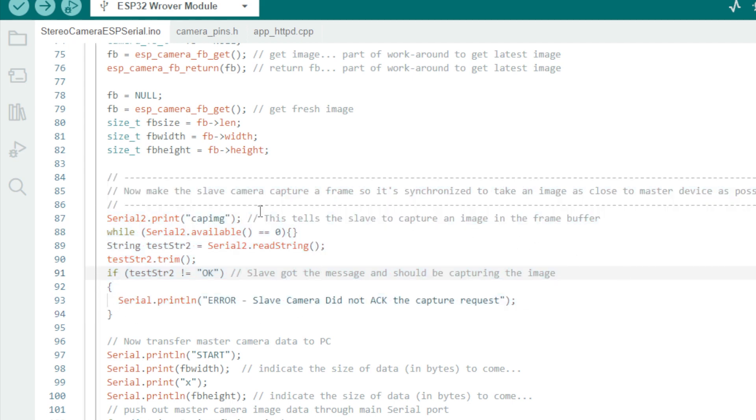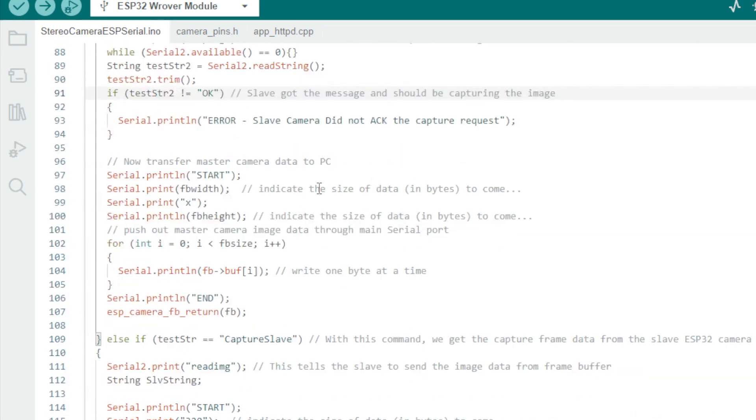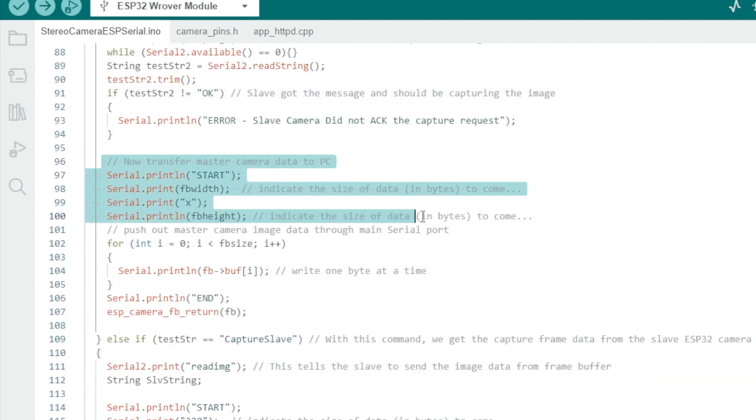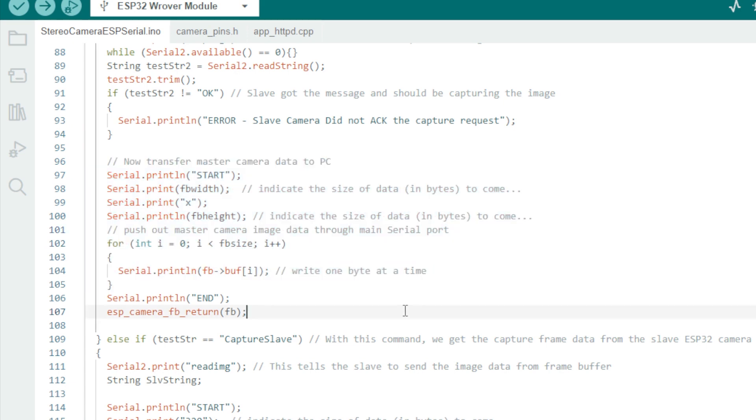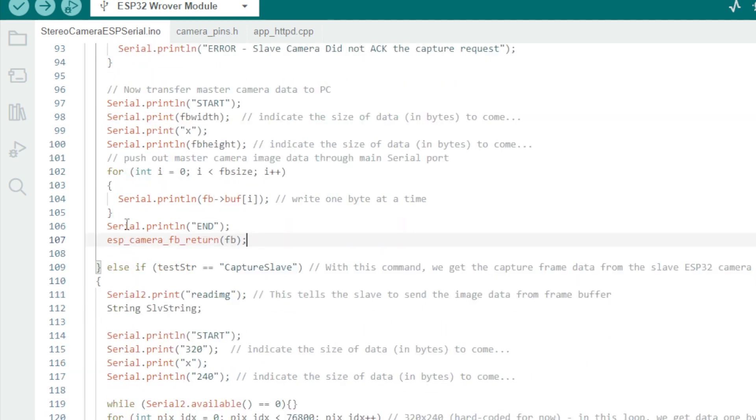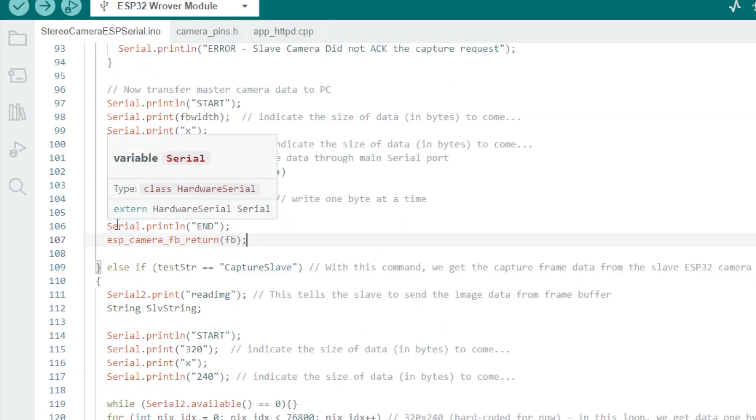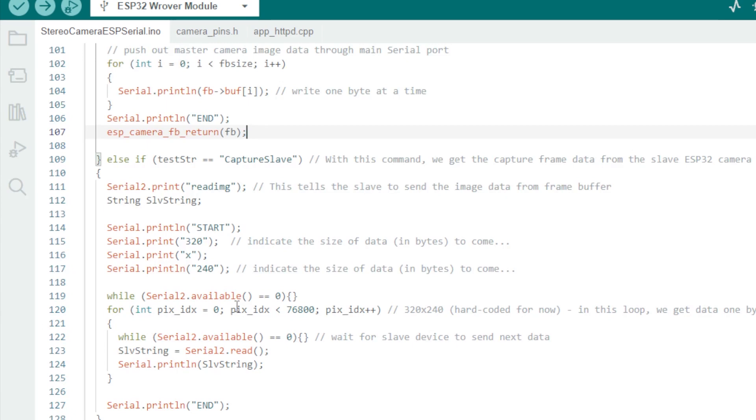It's not a big deal for static scenes, but if there's motion, we don't get meaningful correspondence between the two images. Now we transfer the image data from the master camera device to the PC via the main serial interface one byte at a time.